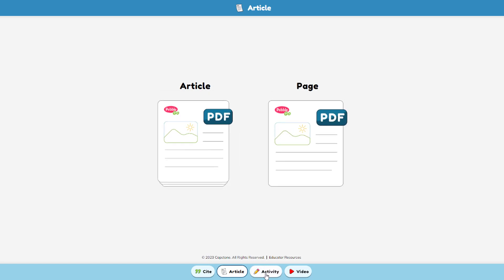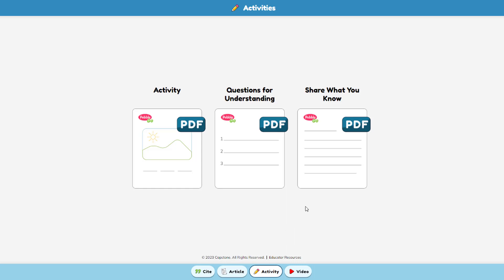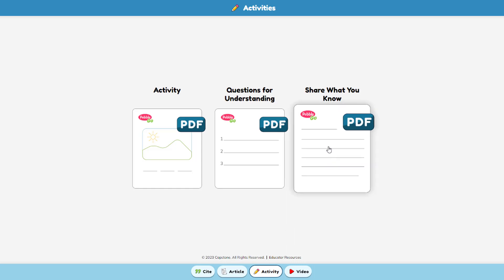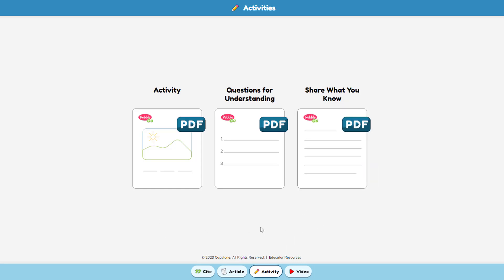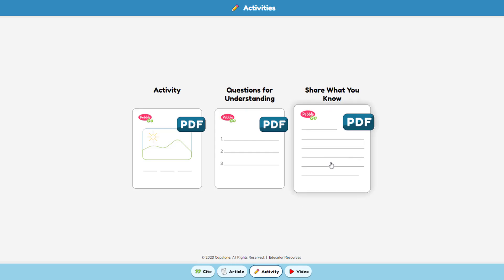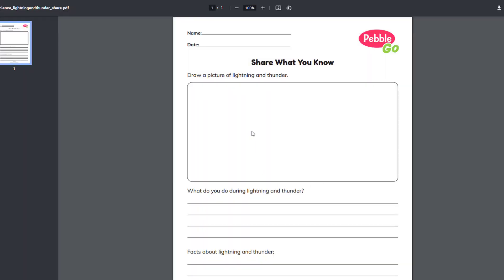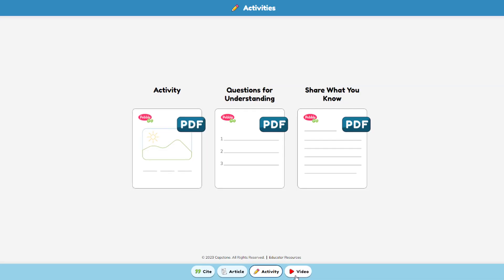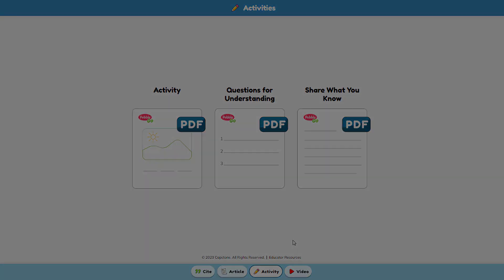Each article also has at least one activity — a worksheet called Share What You Know. In this activity, kids can draw a picture, choose their favorite aspect about the topic, or group facts by category. Many articles have additional activities to engage students in a variety of ways.